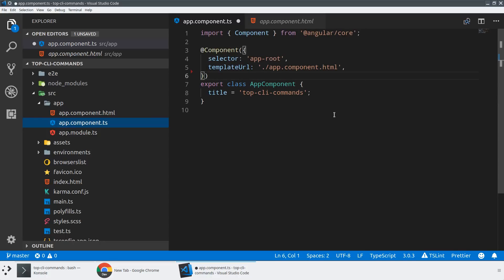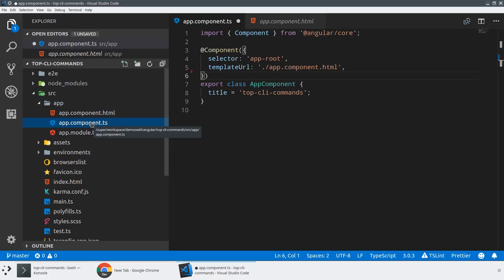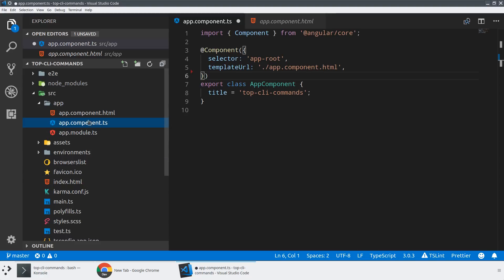The second thing that I did was I ran dash dash skip tests. You shouldn't skip tests, but if you're not going to be writing tests, then you might as well throw the flag on. So what this does is instead of creating a spec file with every component I generate, it's going to just leave that out. It'll still give me things like end-to-end tests, and it'll still set up testing for me if I want to add in the future, but it'll leave it out of things that I generate with the CLI.